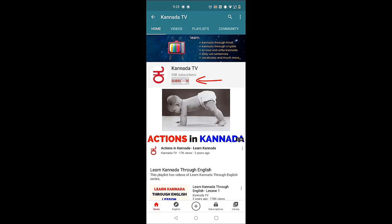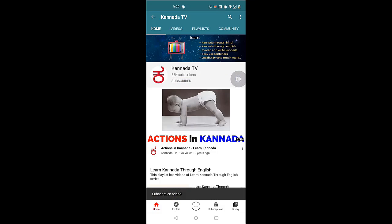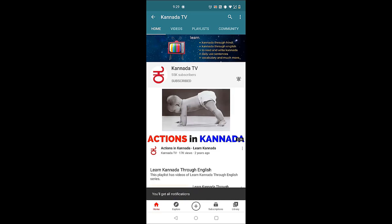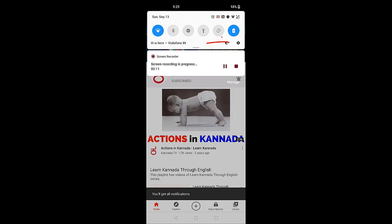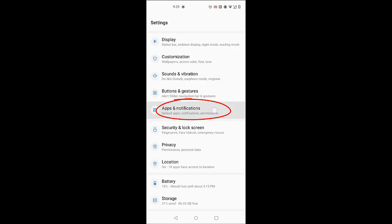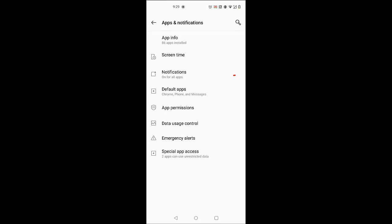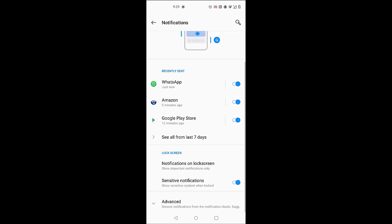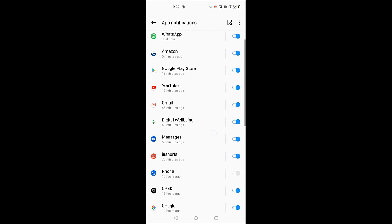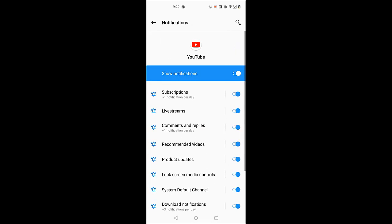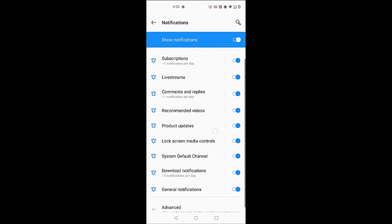To watch all our videos, click subscribe, click on the bell icon and click all. Now, navigate to the settings of your mobile phone. Go to apps and notifications, then notifications, then YouTube, and make sure all the options on the right are turned on.